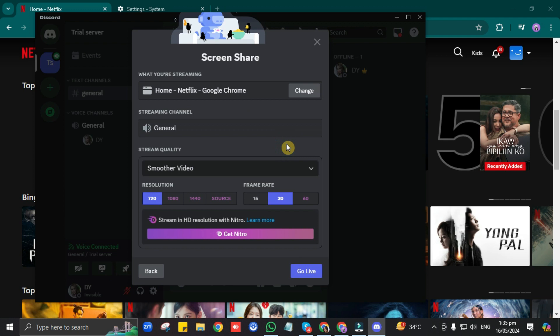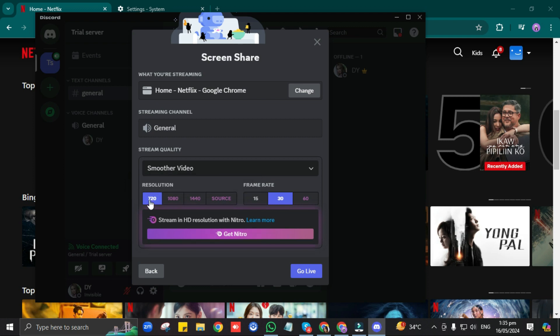If you're on Nitro, you can adjust the resolution here, but if not, it's on 720 resolution by default. Once you're done with the adjustments, just click on Go Live.